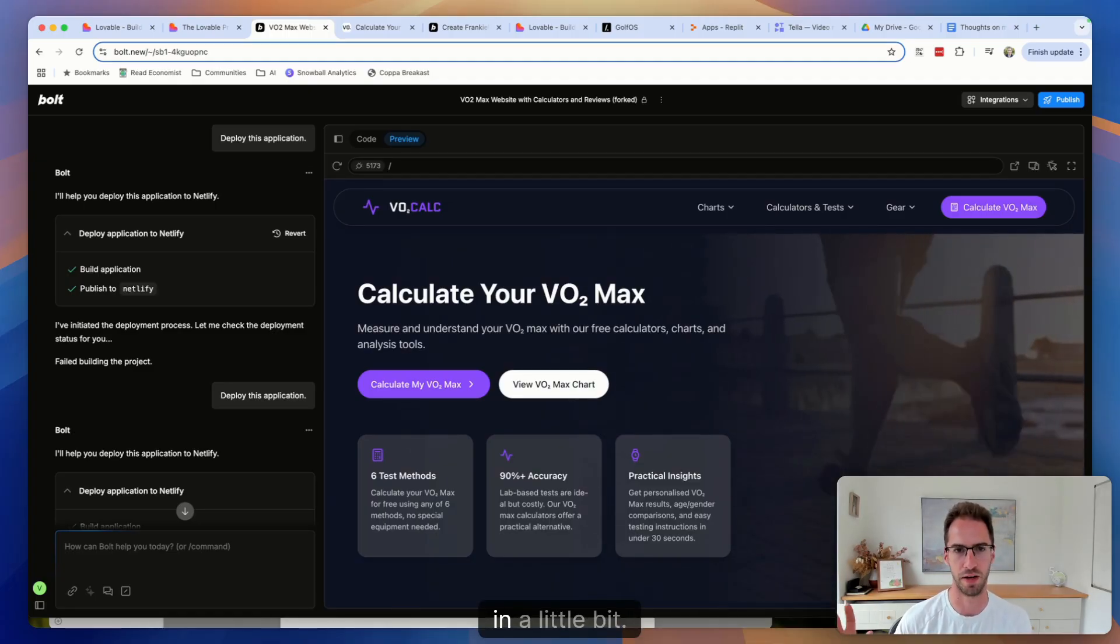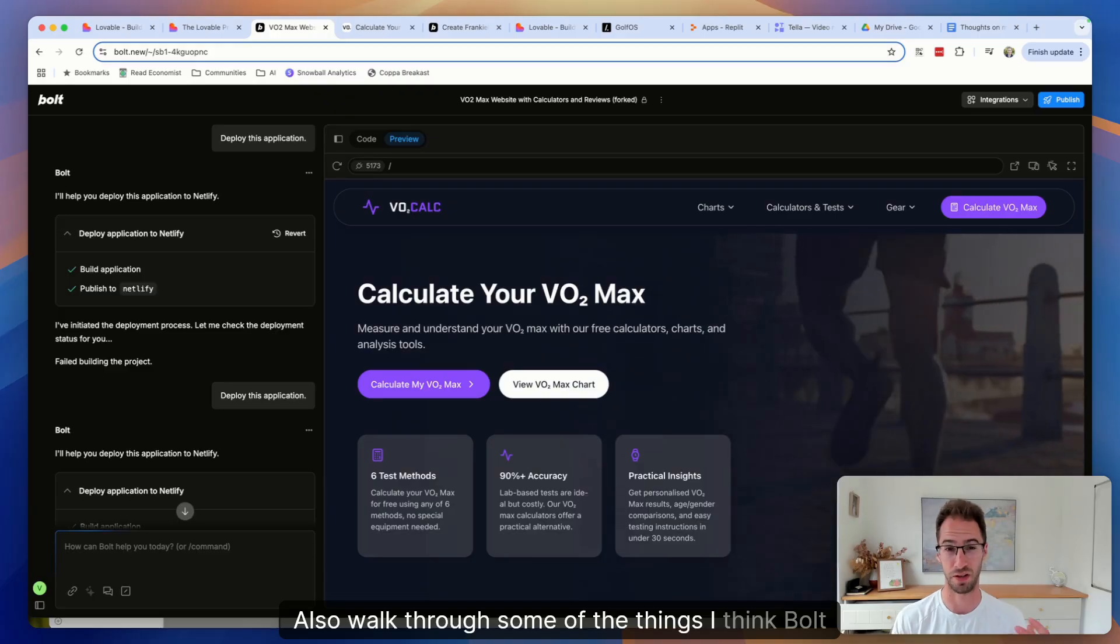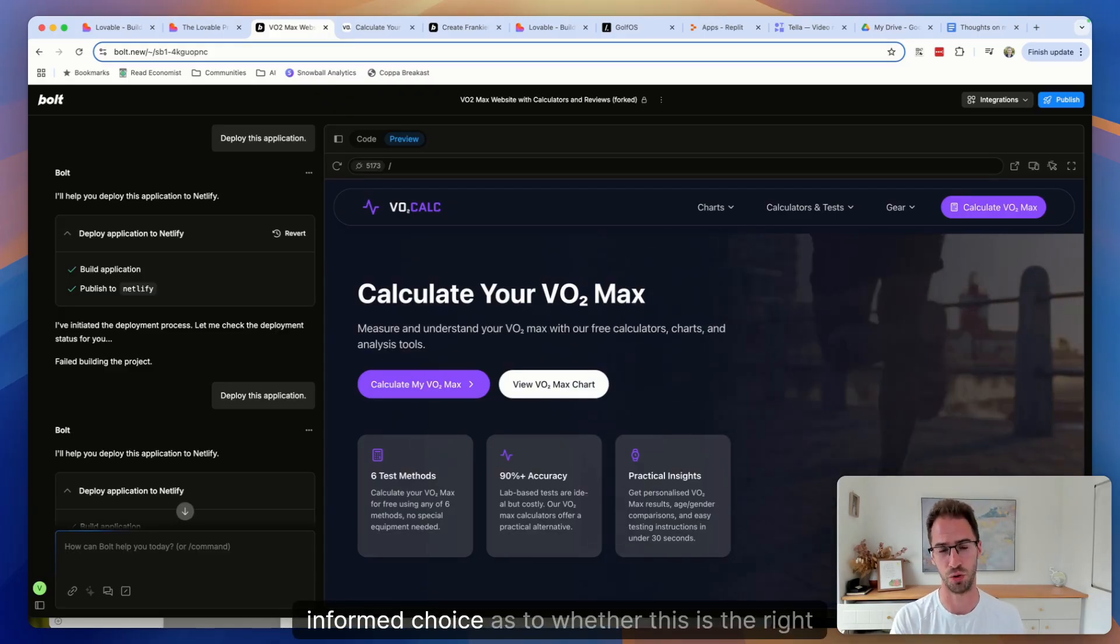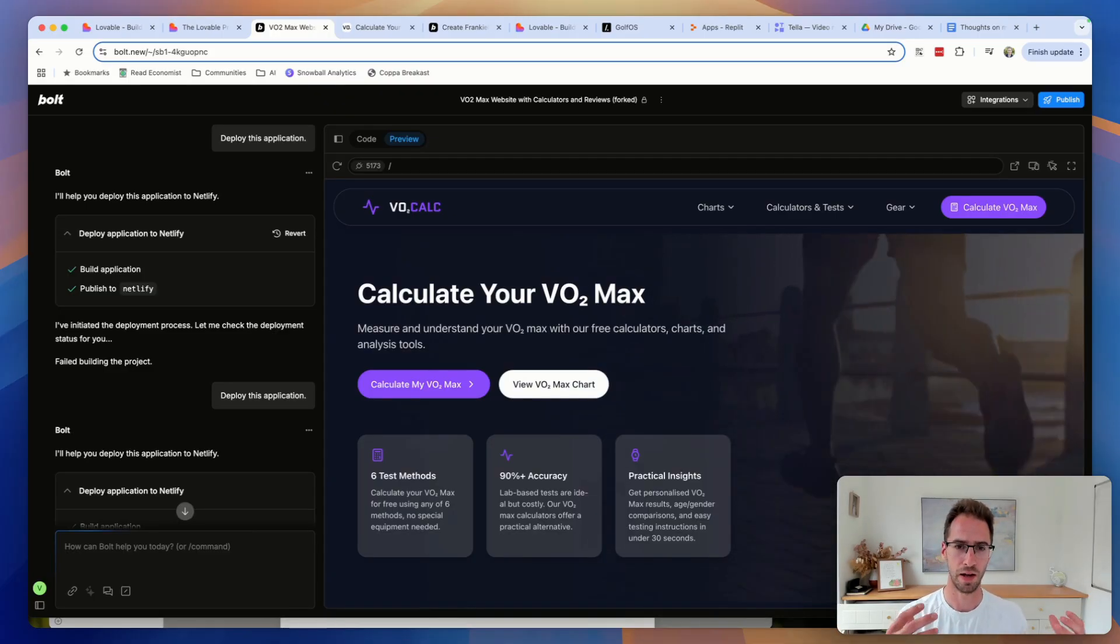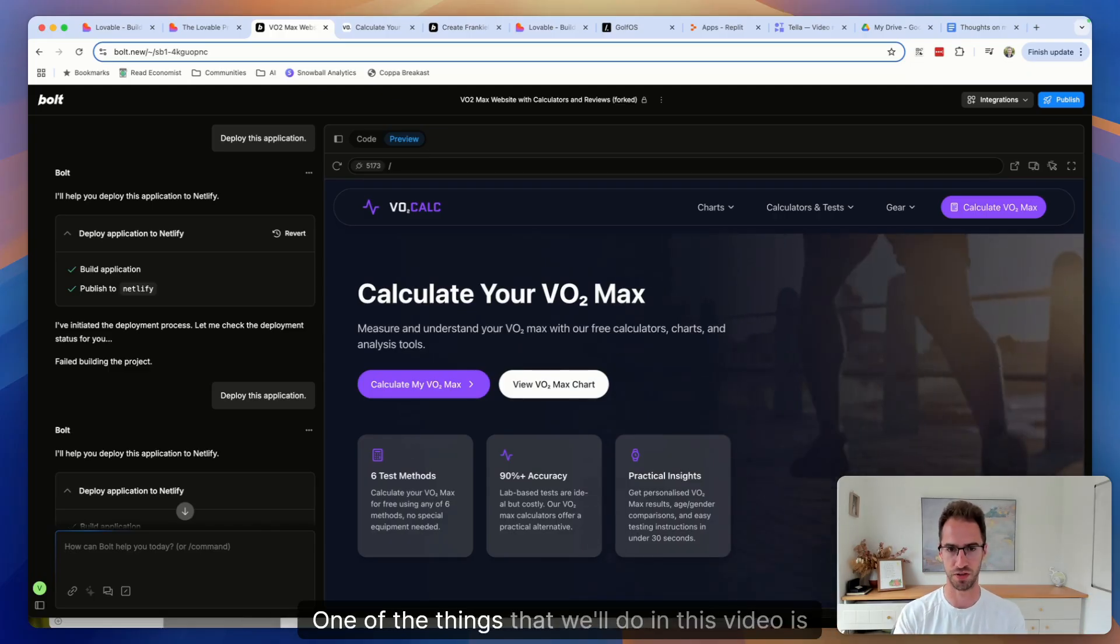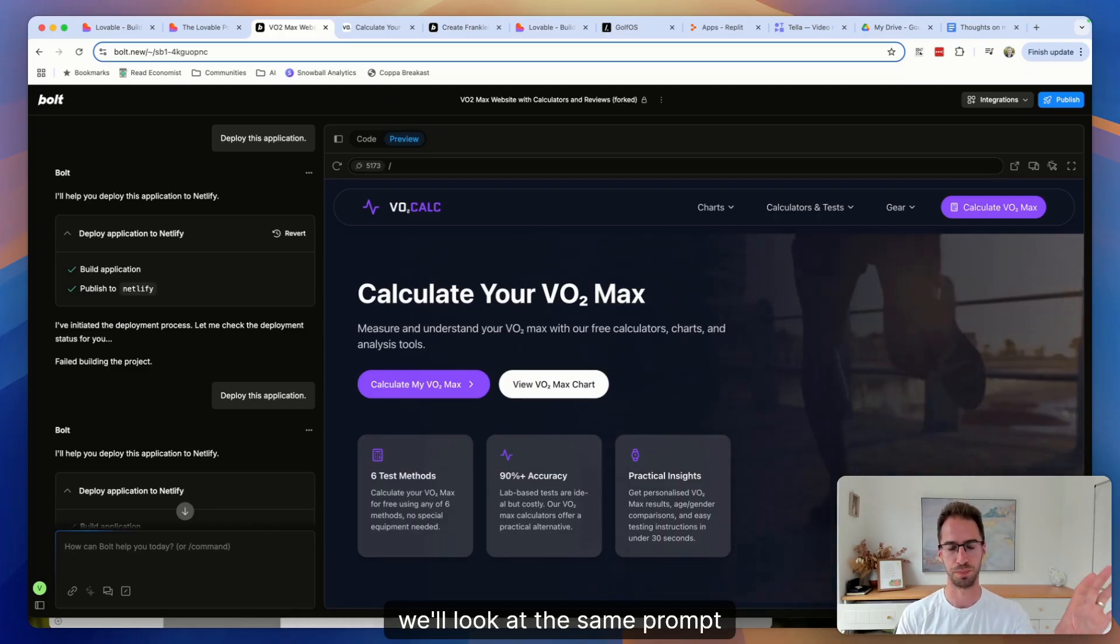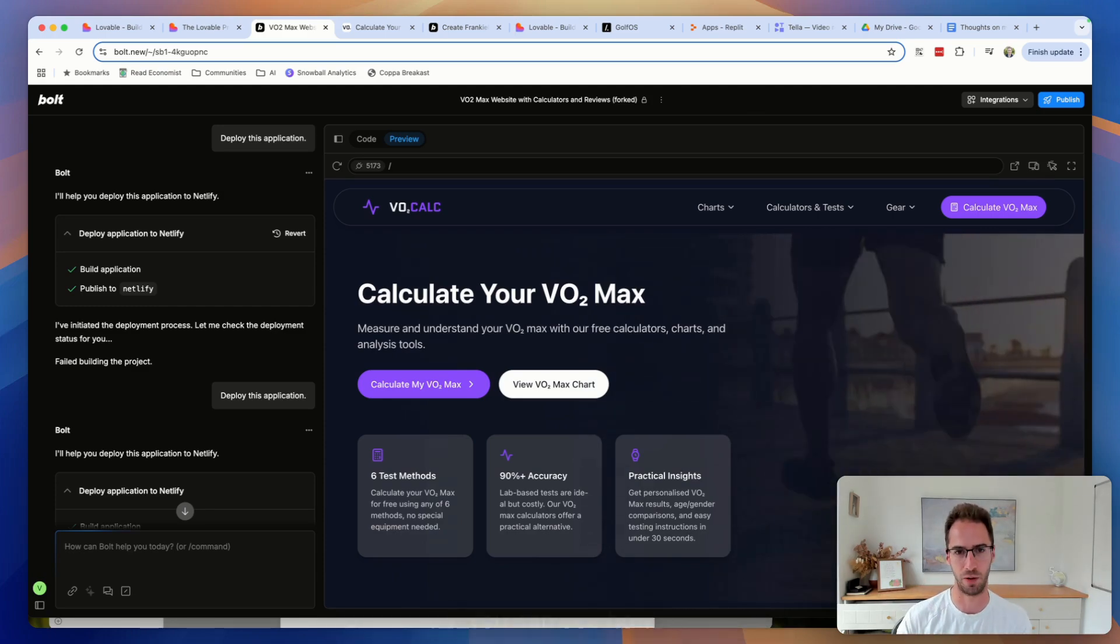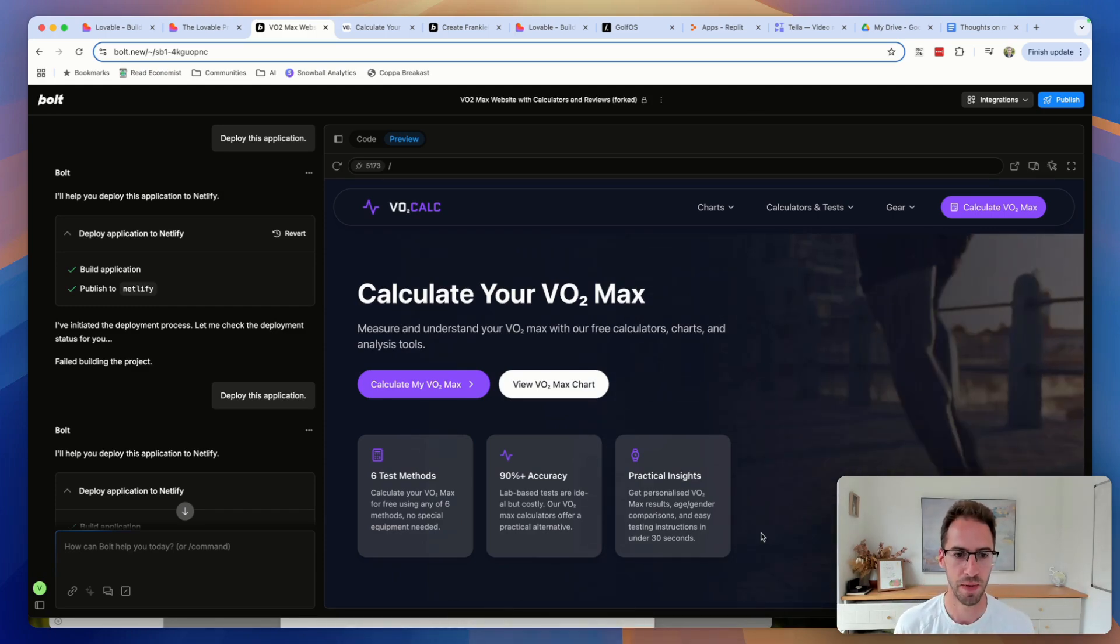I'll touch on what those are in a little bit, also walk through some of the things I think Bolt does a pretty good job of, so you can make an informed choice as to whether this is the right tool for you and what you might be able to expect if you use a different tool instead. One of the things we'll do in this video is look at the same prompt across a few different AI coding tools so you can see how the results vary.